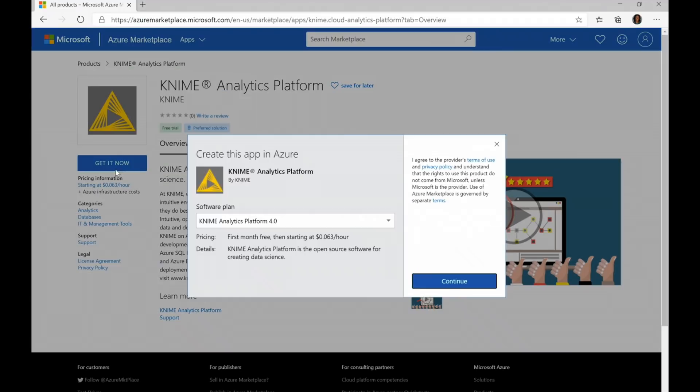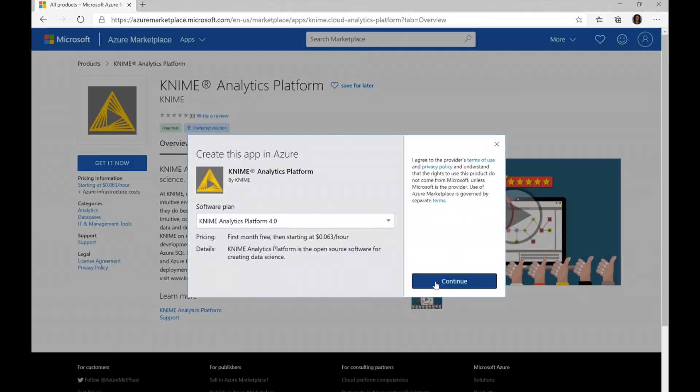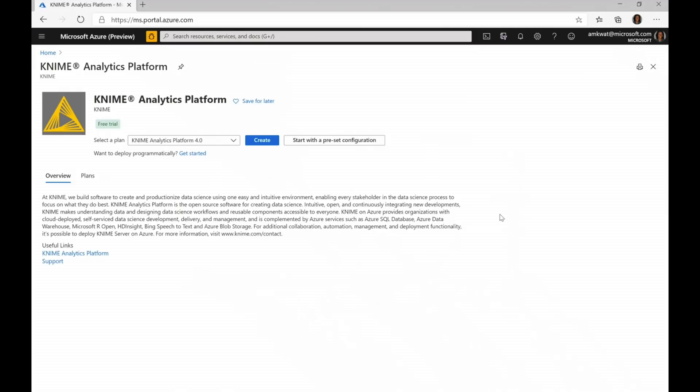It'll ask me the types of plans or categories that I want to do. And then once I click Continue, this will actually take me into the Azure portal that will then complete that process.